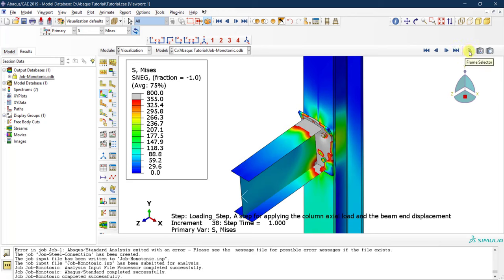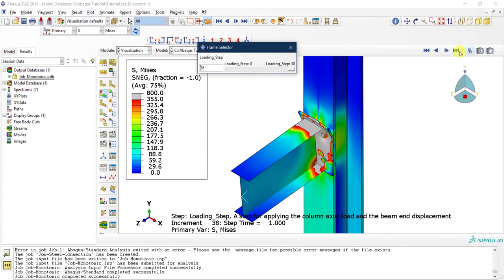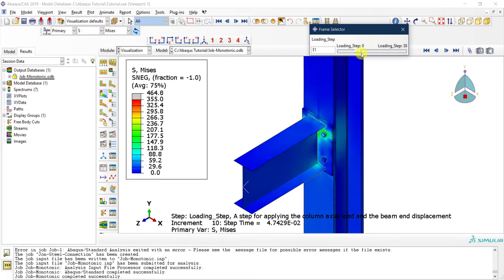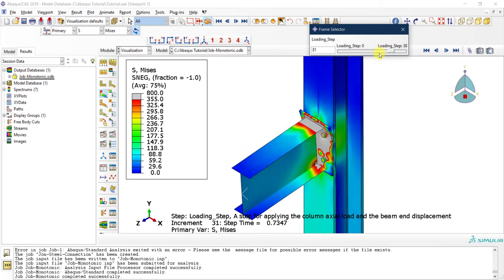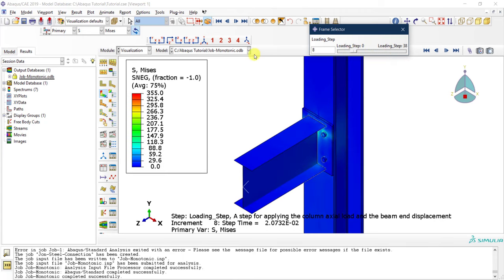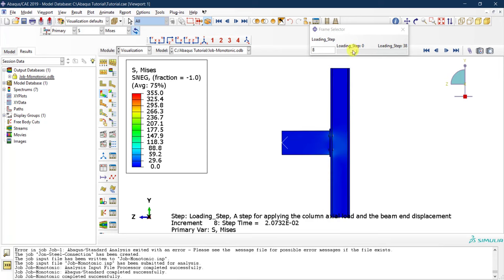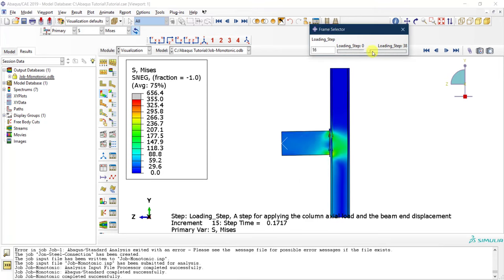You can also use the Frame Selector to move faster — write the specific increment number you want to jump to, or use the slider to browse all deformation states. You can change the viewing angle to observe your section from different directions.